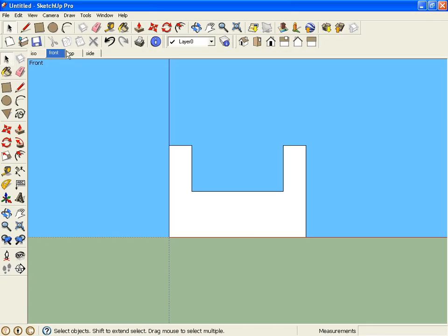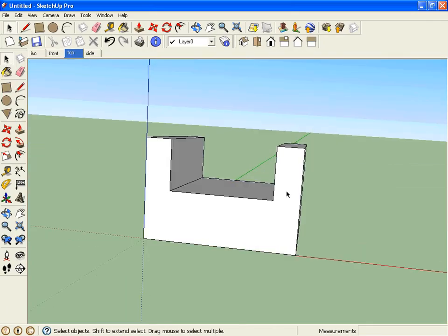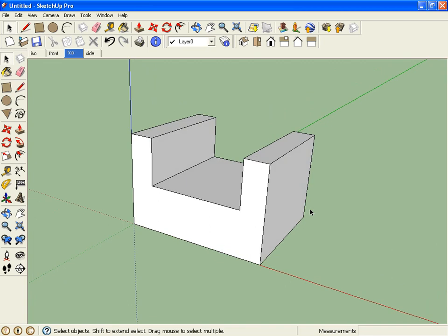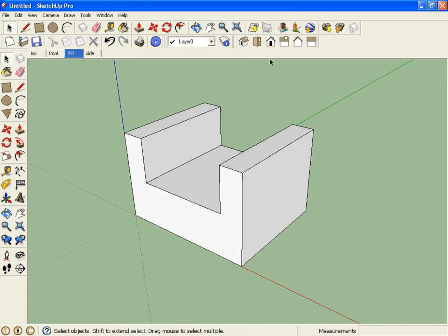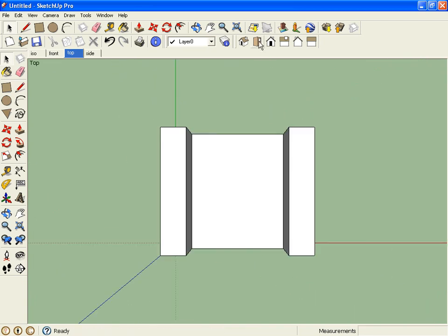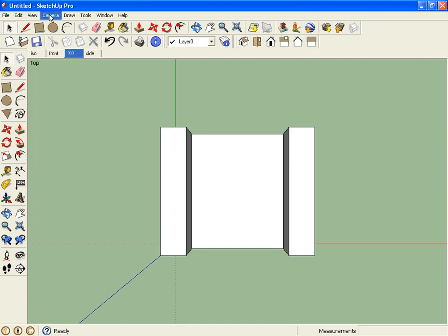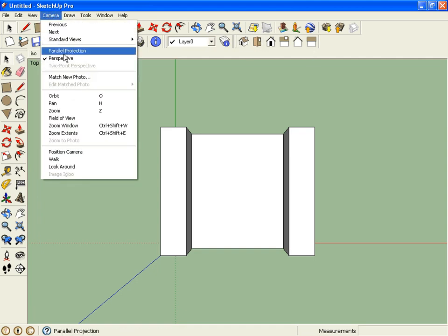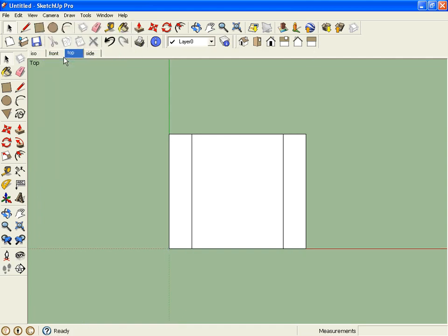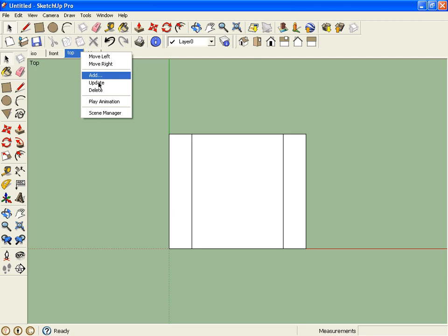Go back and click on Top. So for the top, I'm going to do the same thing. Click on the Top button in the Views toolbar, and then go to Camera, turn off perspective, update the tab, the Scene tab.